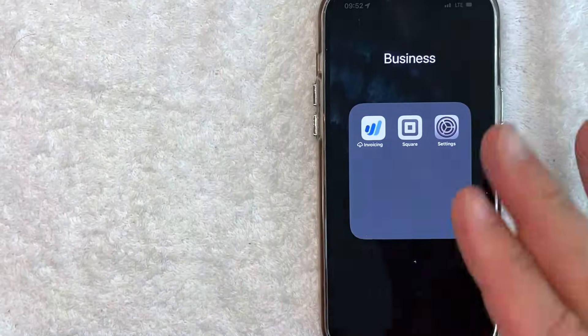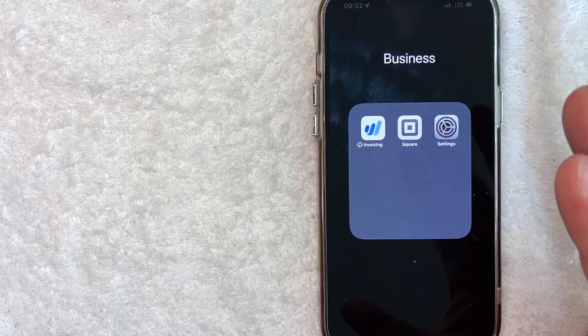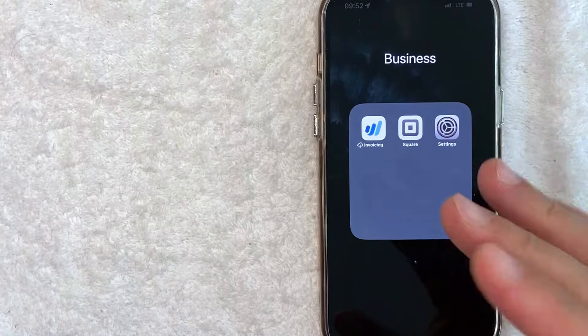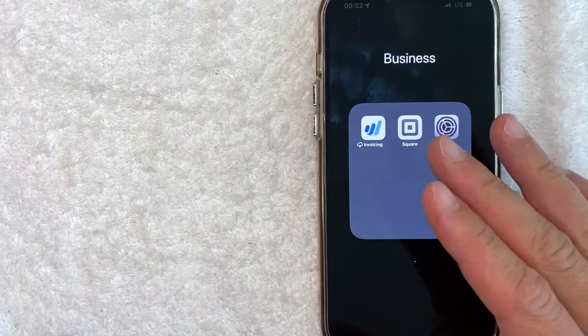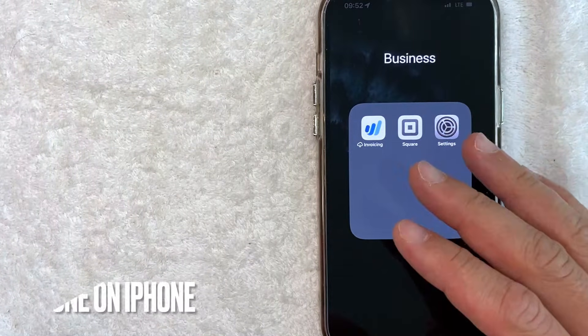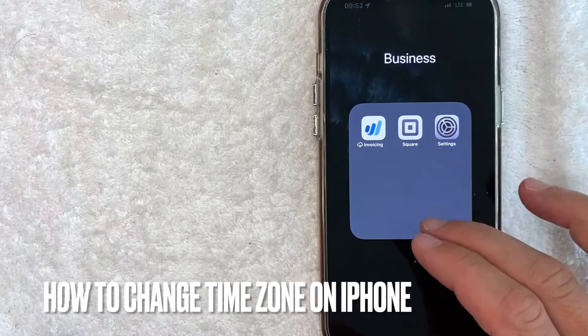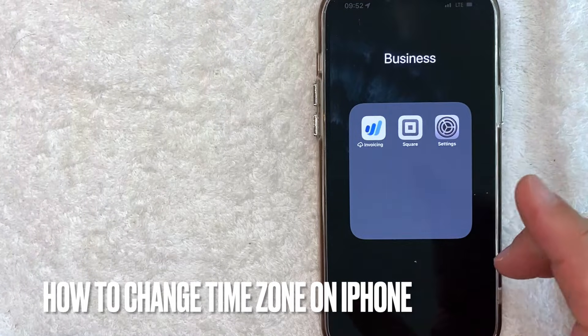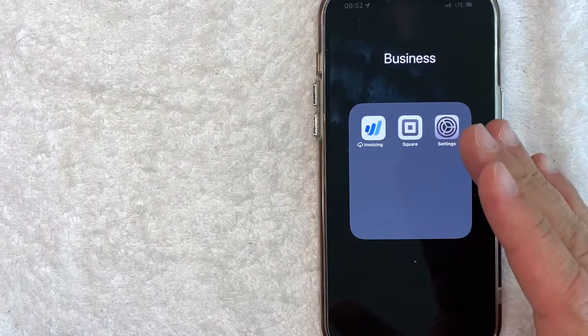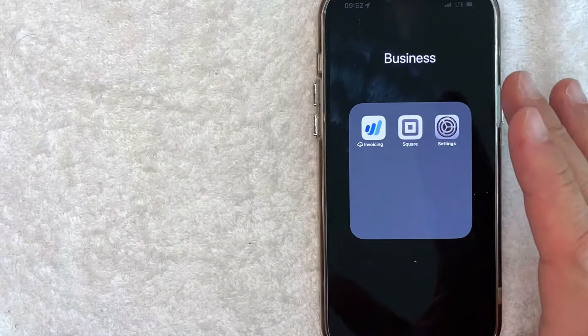Hey, welcome back, guys. So today on this video, we are talking about iPhones, and more specifically, I'm going to answer a question that I've gotten a lot recently, and that is: how do you change the time zone in your iPhone? So let's go ahead and talk about this.